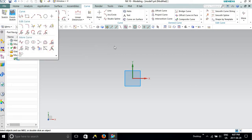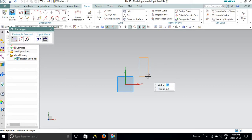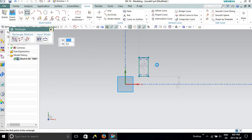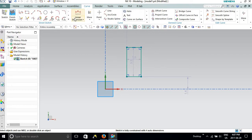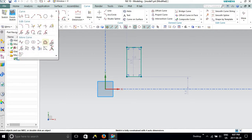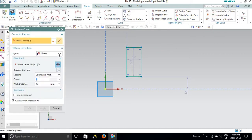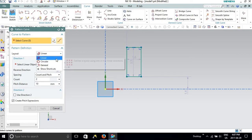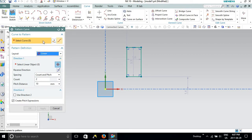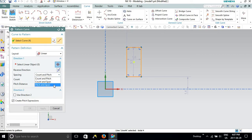Next we go to patterns — this is one of the most important options which saves a huge amount of time instead of creating drawings or sketches repeatedly. Let me take this as my helping sketch and go to pattern. A pattern dialog box appears with three options: circular, general, and linear. Starting with linear — select the curve. It is provided with three sub-options: count and pitch, count and span, and pitch and span.